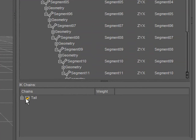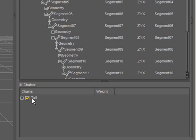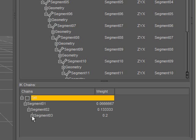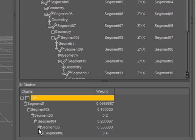With this option checked, it indicates that when the CR2 is written, this tail IK chain will be on. I can deselect that to turn it off. If I expand this, I can see all of the bones in the IK chain and their respective weights.